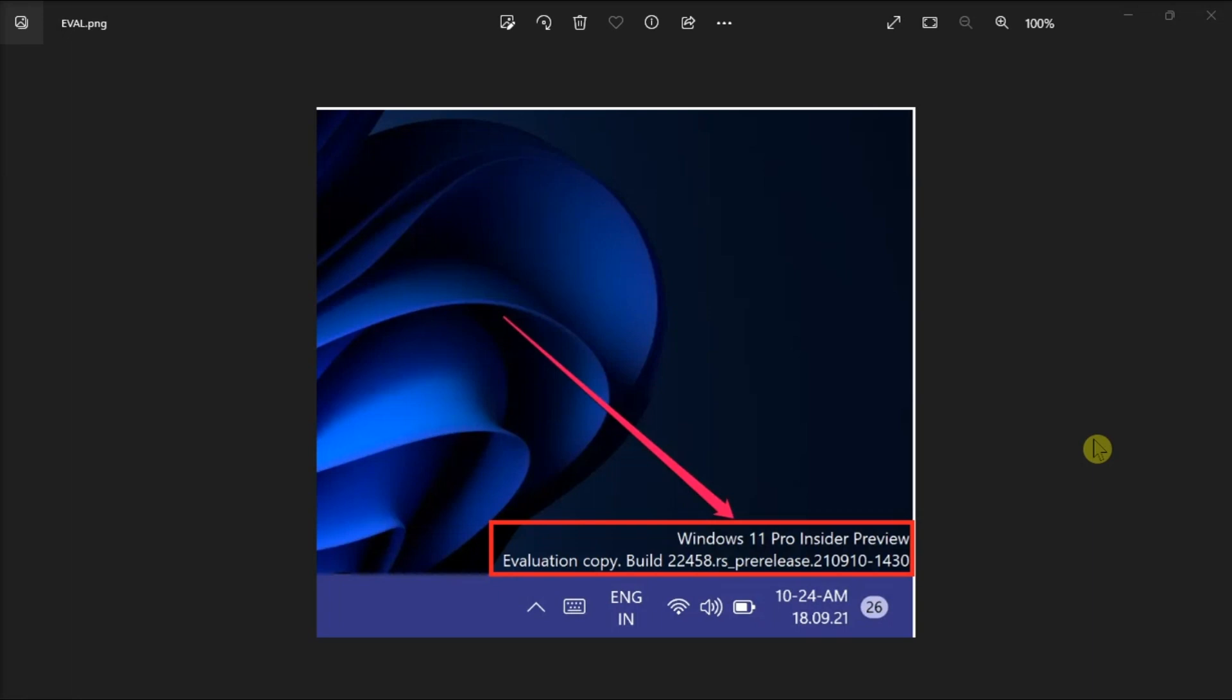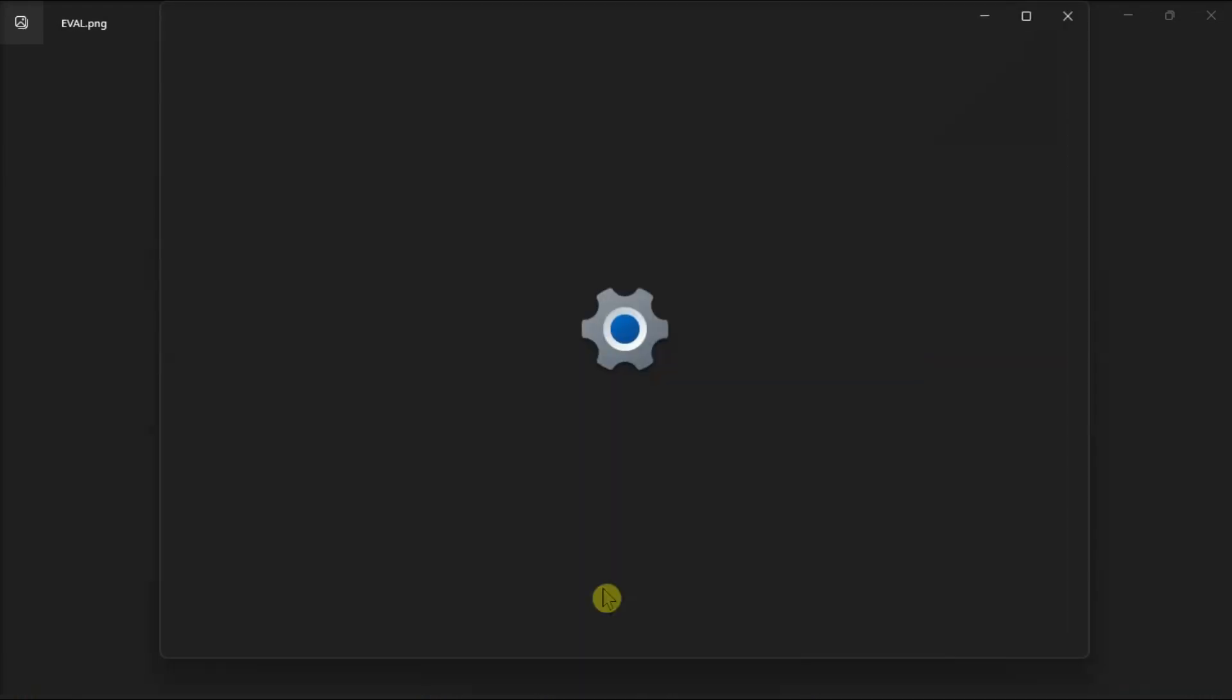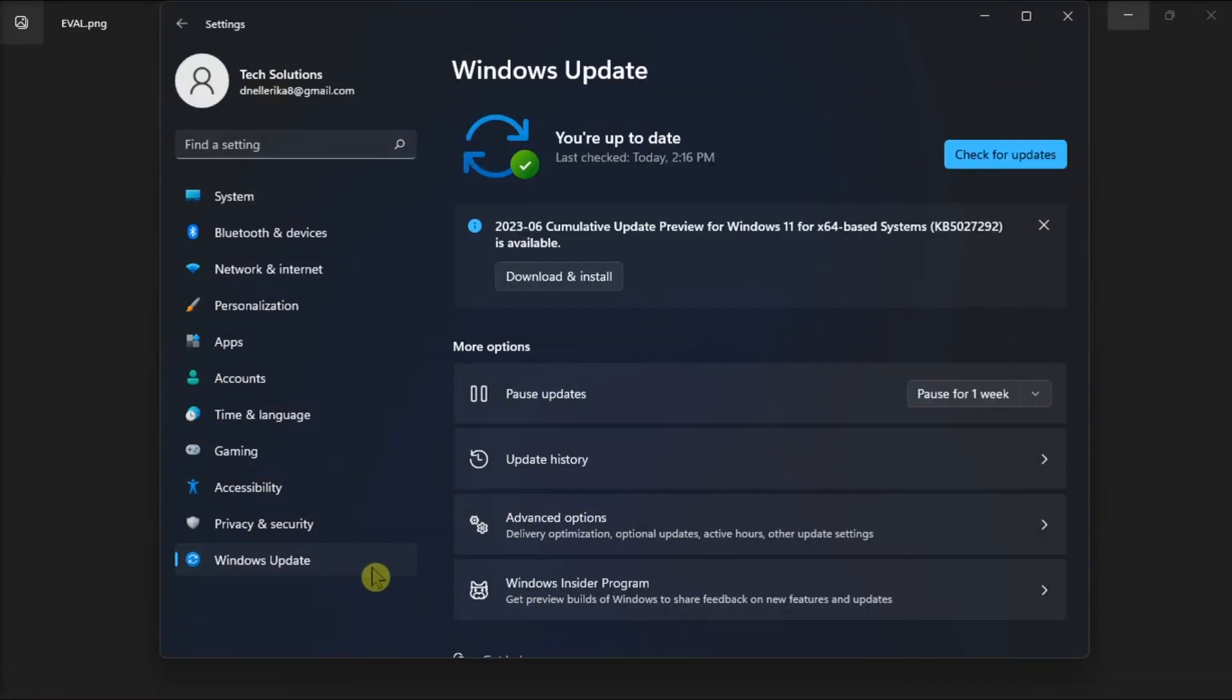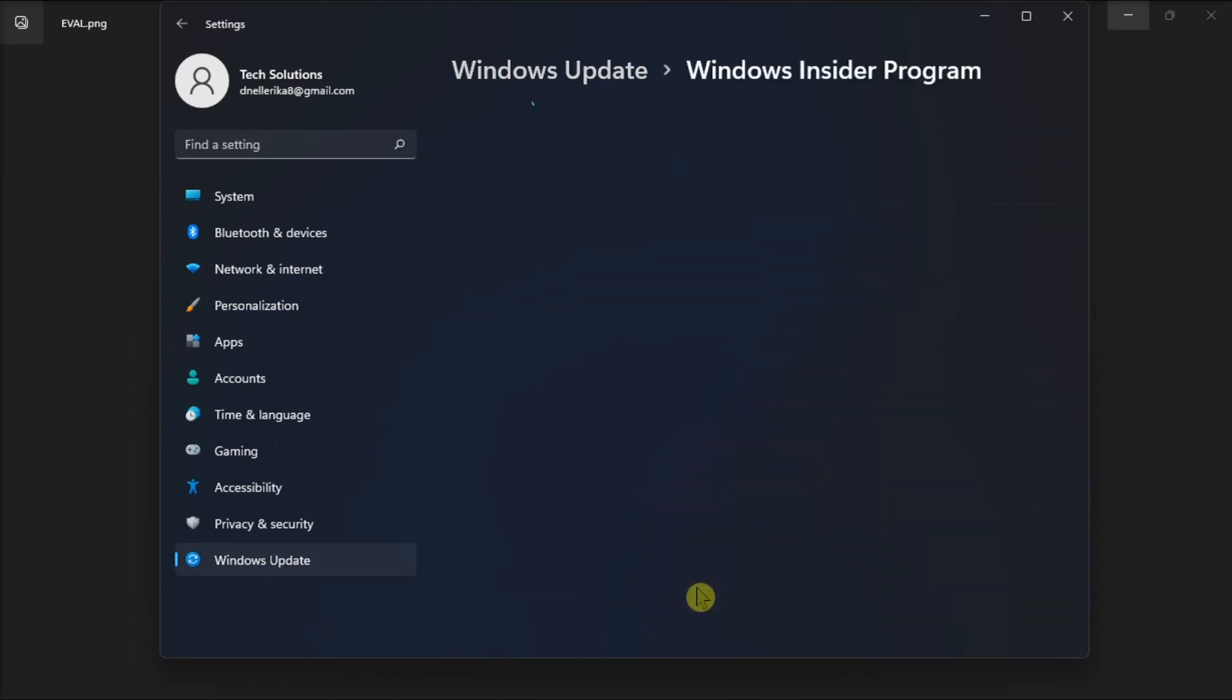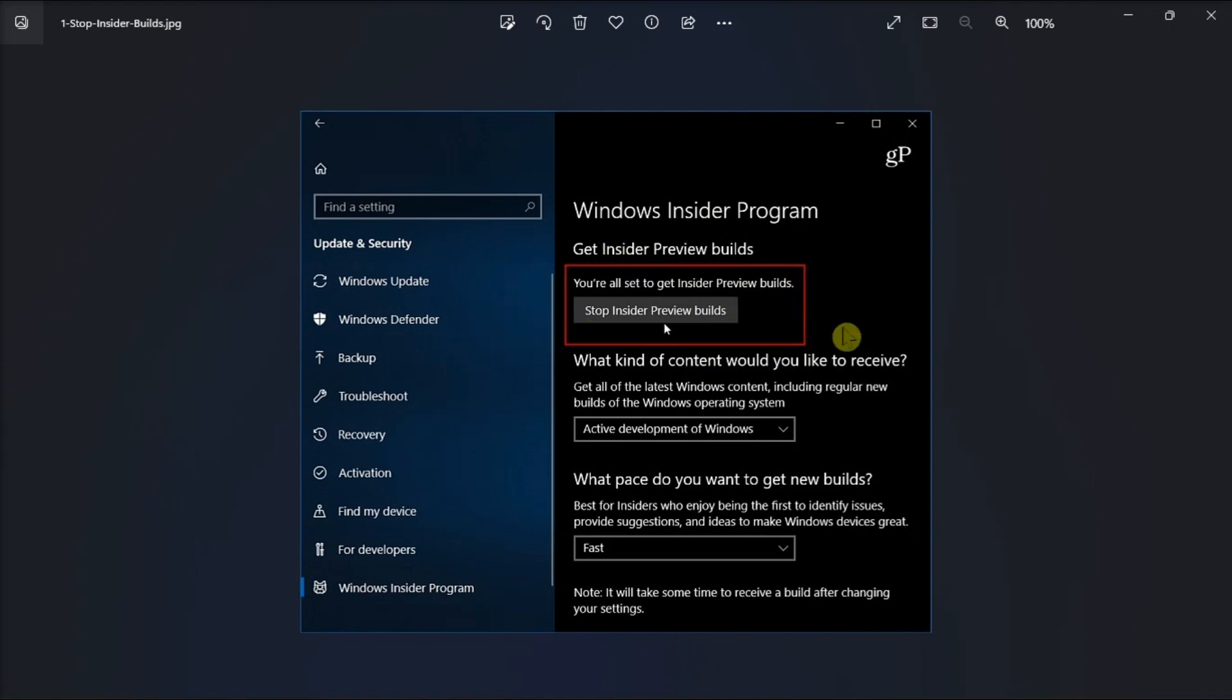First, check if you're using an insider build. To remove the watermark, you need to opt out of the insider program. Do it by going to Settings, click on Windows Update, and select Windows Insider Program. Then, click on Stop Insider Preview Build and opt out of the program.